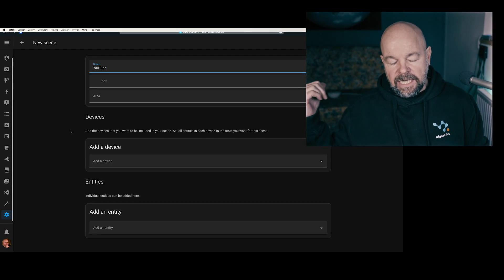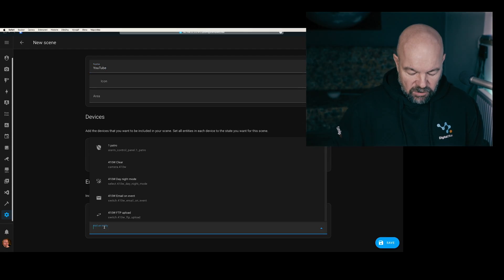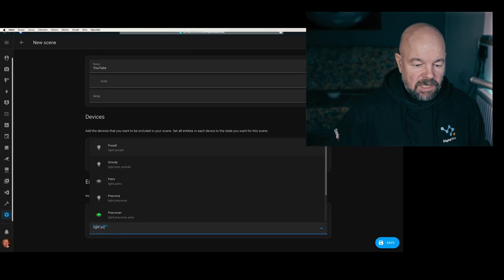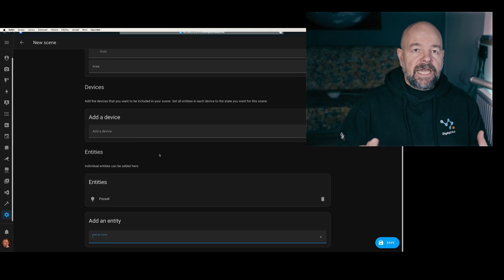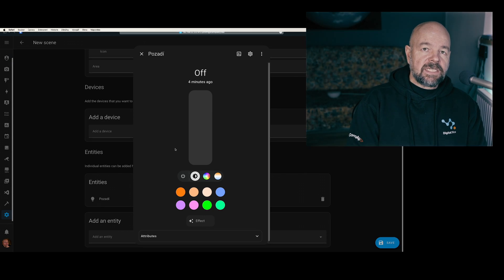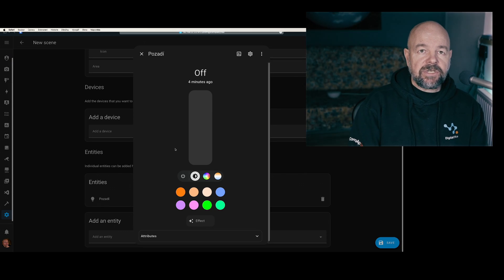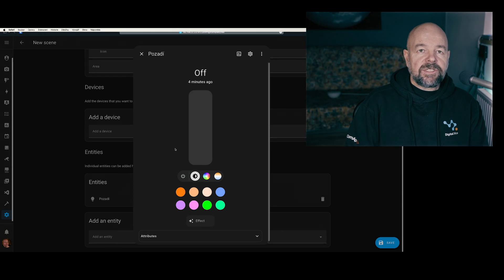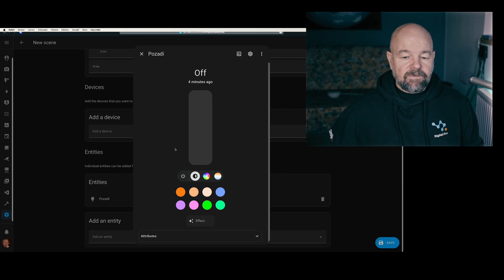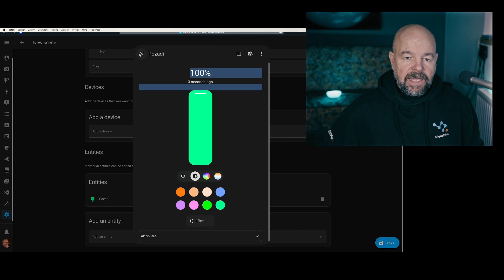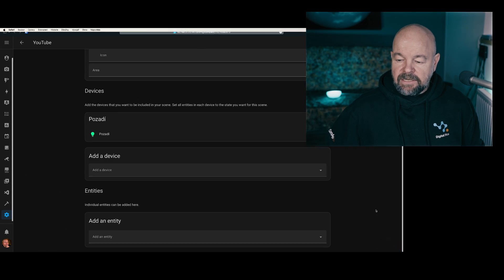I'll add the light behind me — you can't see it because it's turned off, but it's called 'light background' or 'pozadji' in Czech. Then I click on each entity and set it to the state I want registered in that scene. If I want the light to be on, I switch it on, set the color temperature, and so on. If I want the thermostat on a certain target temperature, I set it there on all entities one by one. So I turn the light on, set it to 100%, set it to green, and then save the scene.